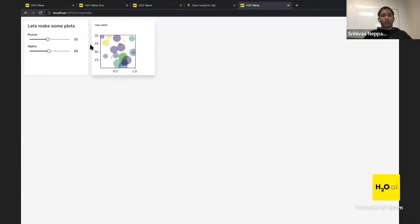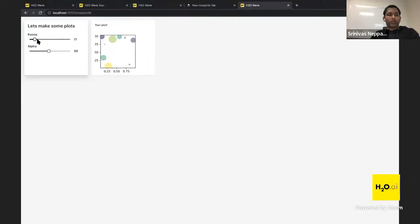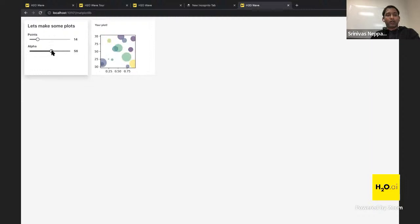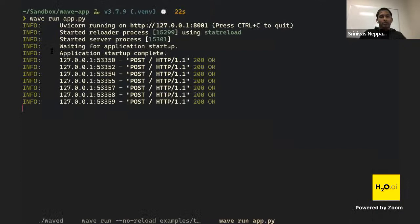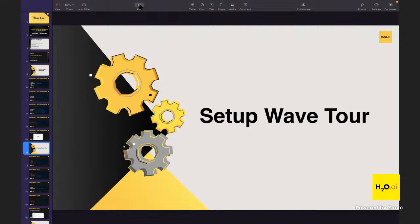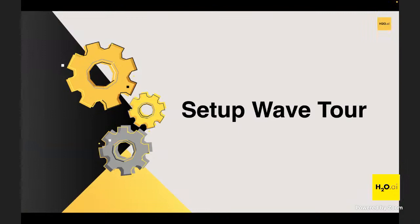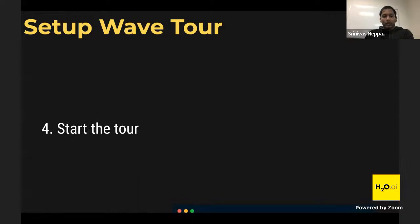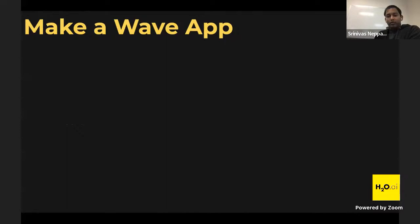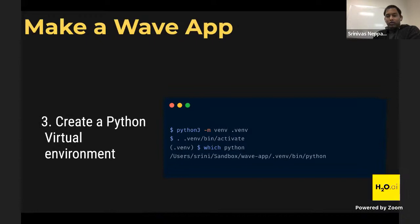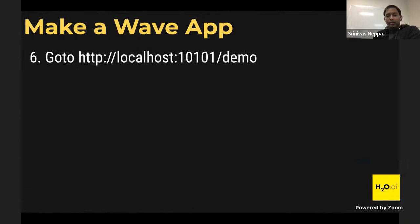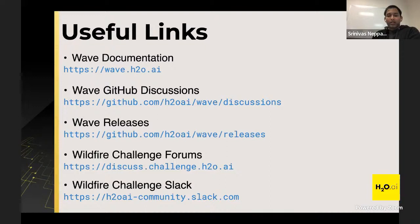There it is — our matplotlib example is running! It makes a scatter plot of two random variables. We can change how many points we want and adjust the alpha to make points lighter or darker. We've now completed all three tasks: downloaded and ran Wave server, ran the Wave tour, and built our own Wave app.